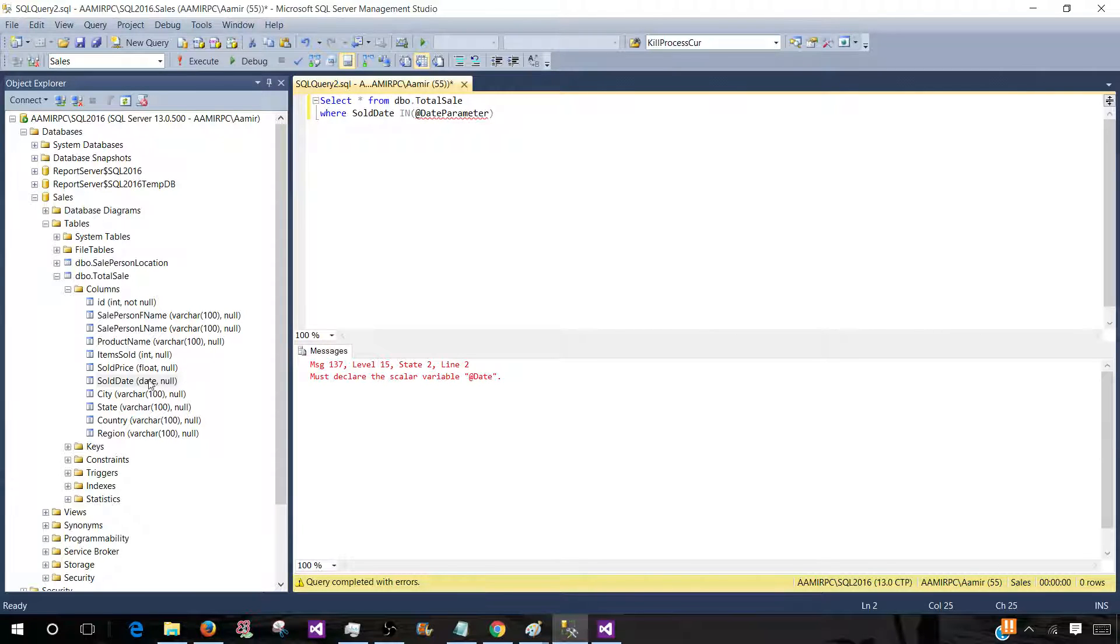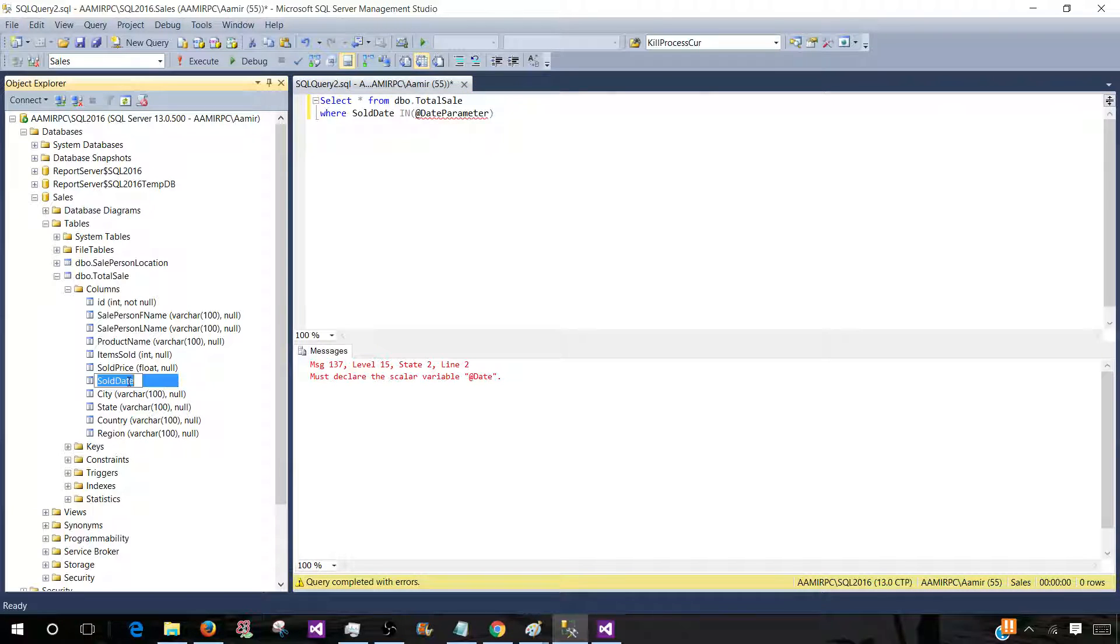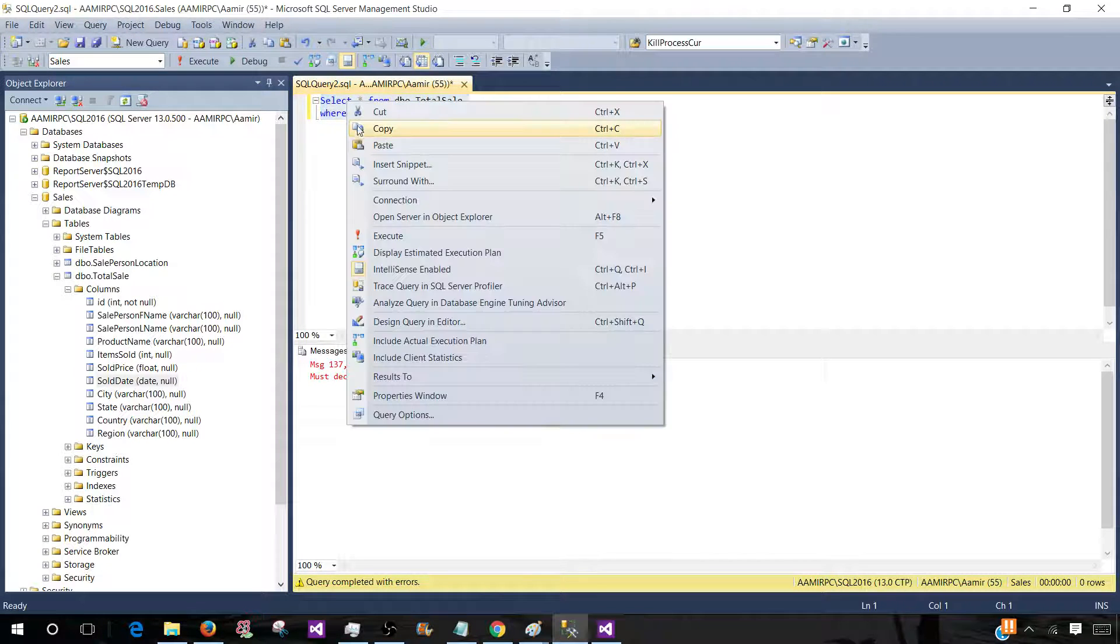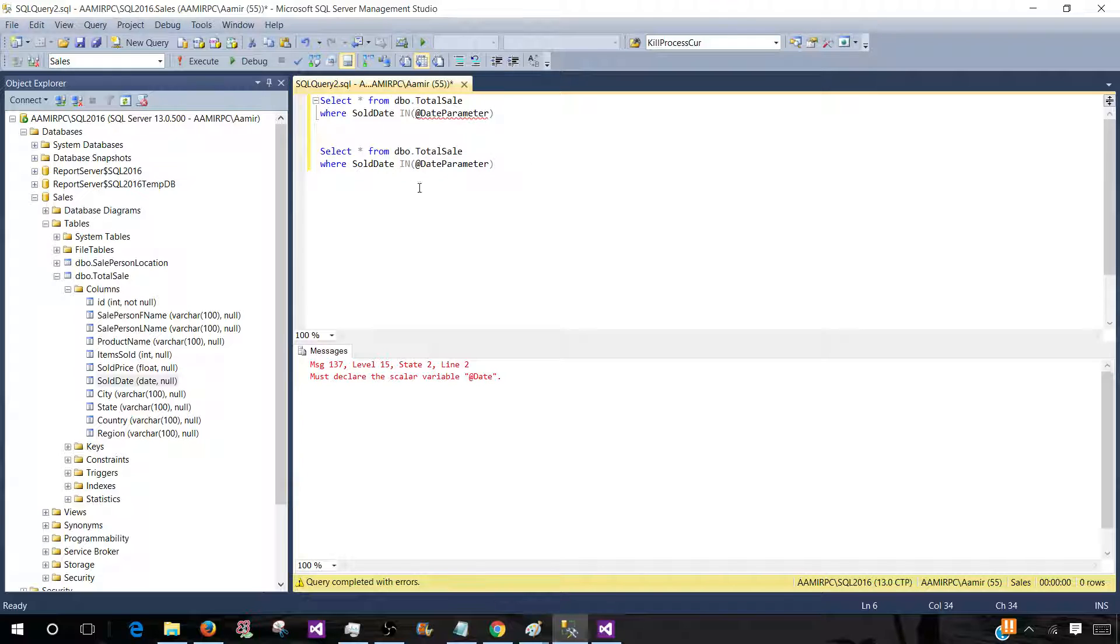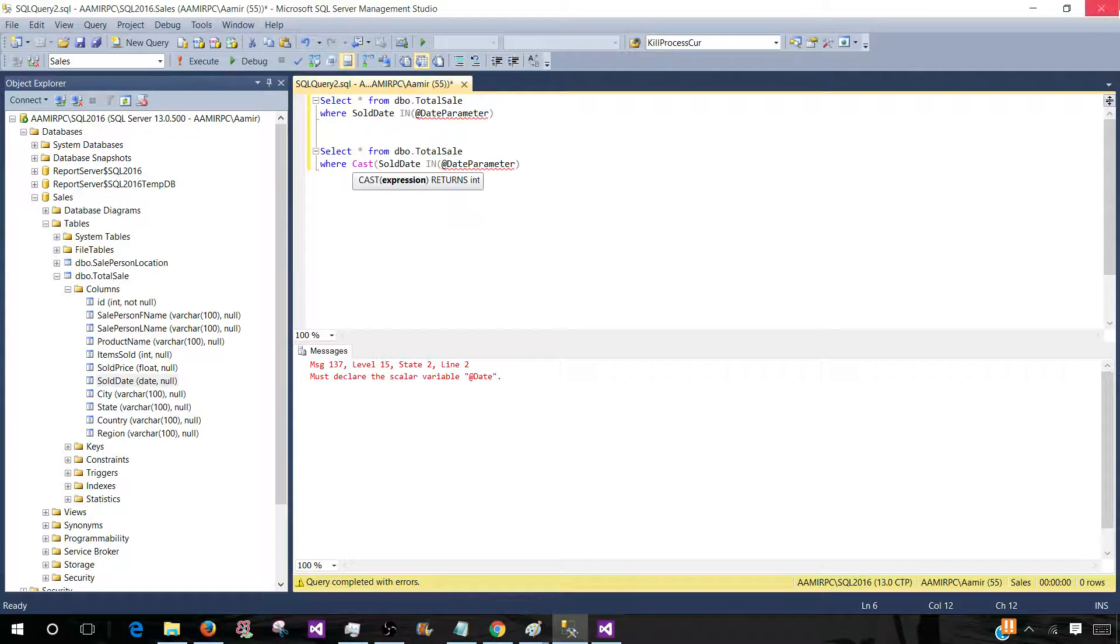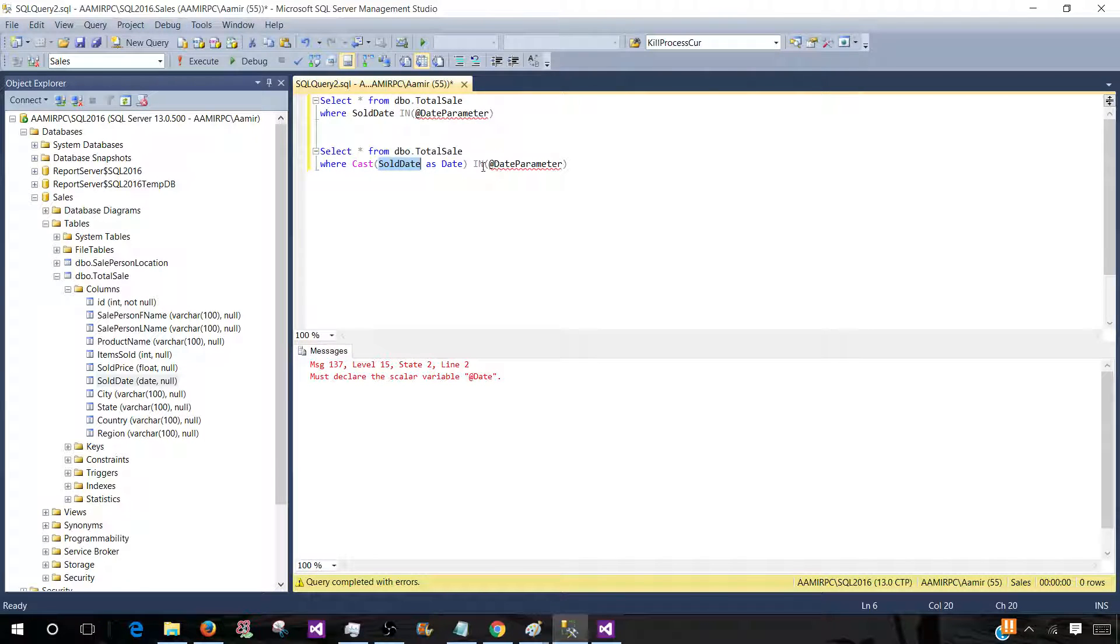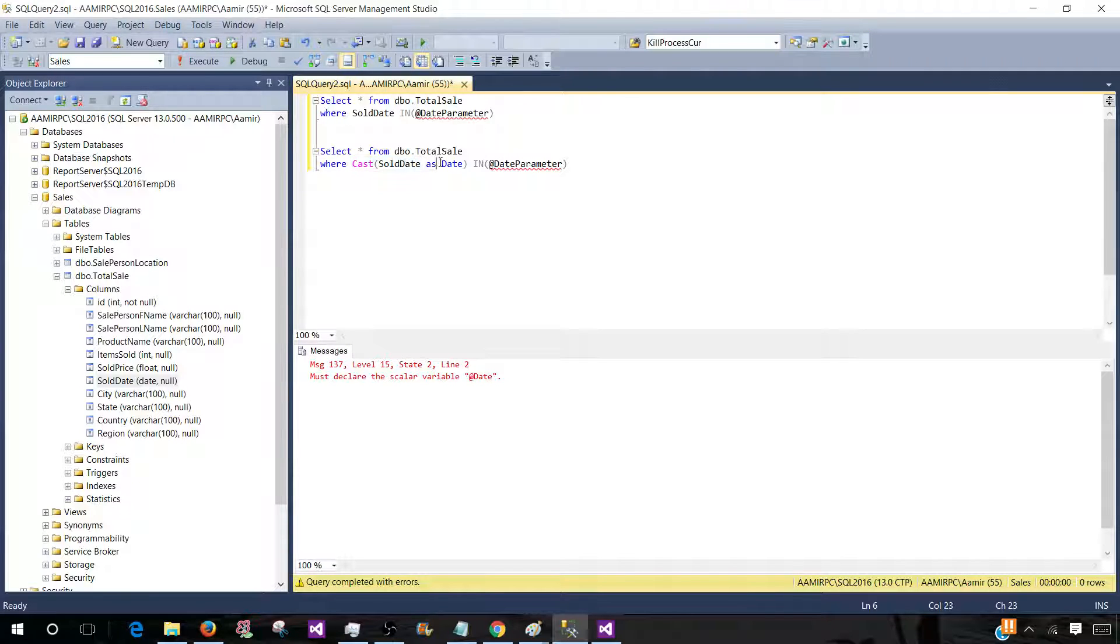Now in this case we have the sold date as date type, so we don't have to do anything. But let's consider if sold date is datetime, how you will write your query. In that case you will be converting your sold date to the date, so cast as date. This is how you will be writing if sold date is datetime. Because you are going to pass the value by calendar, so that's going to be only the date. And you need the date on both sides, so we are casting our column value to the date.